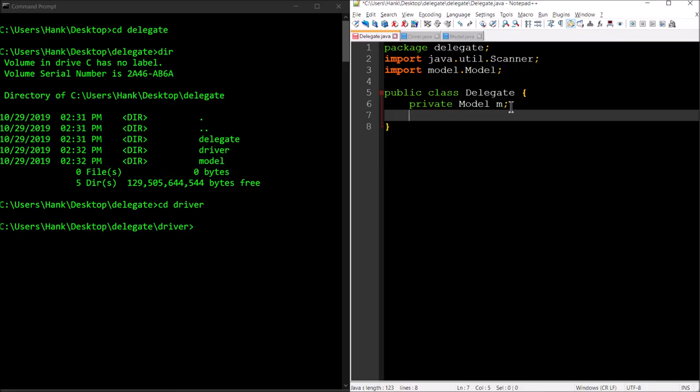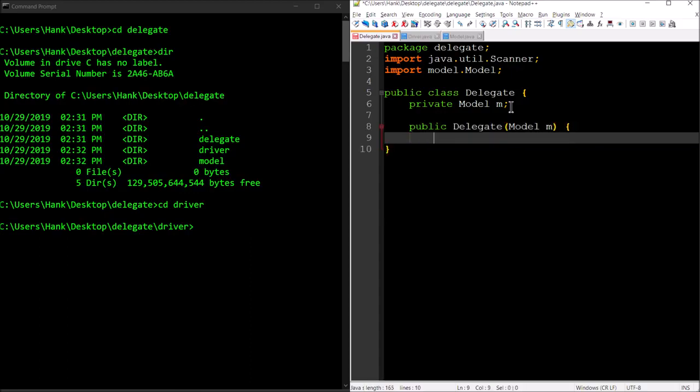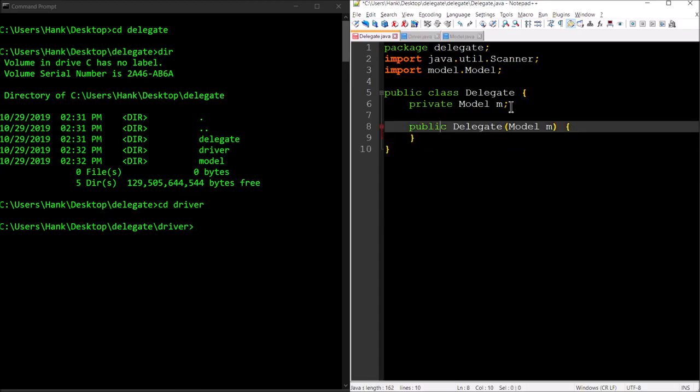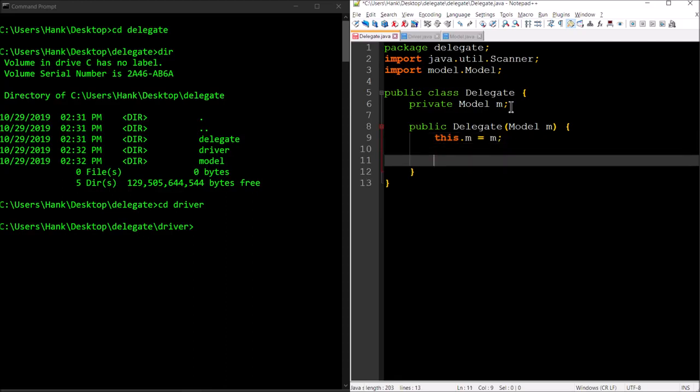Let's add a reference for a model. That's the only thing we're going to need, so the delegate is going to be constantly communicating with the model to get the job done for whatever the app is trying to accomplish using this pattern. Let's have our constructor, and that constructor is going to accept a single model reference as an argument. Then it's going to have all of the logic for the app inside of it. Let's assign to the private model reference the parameter.